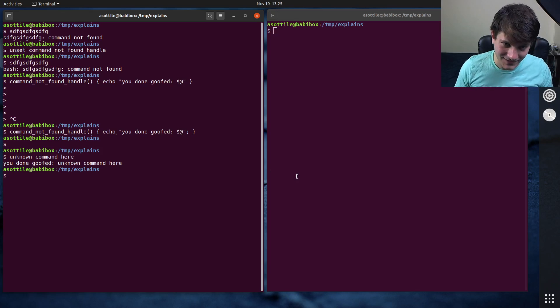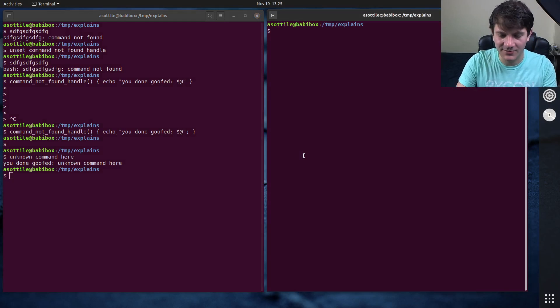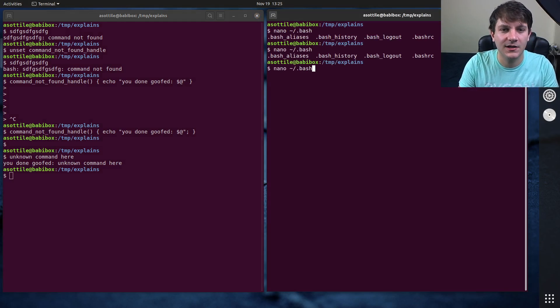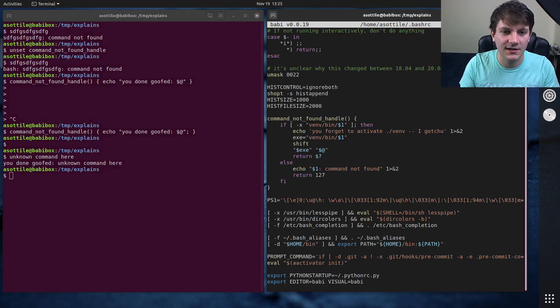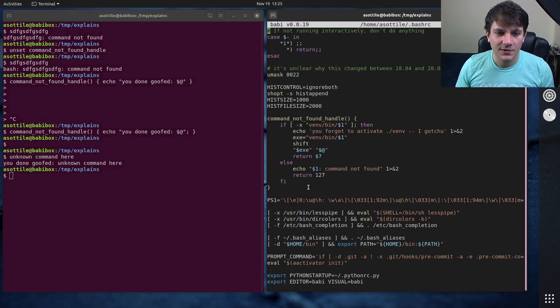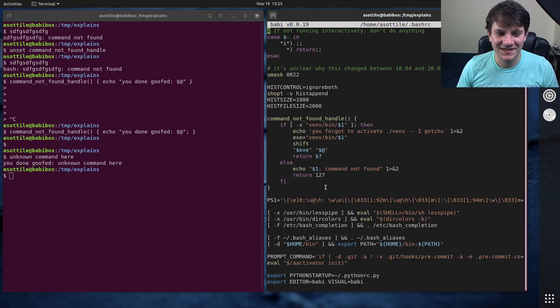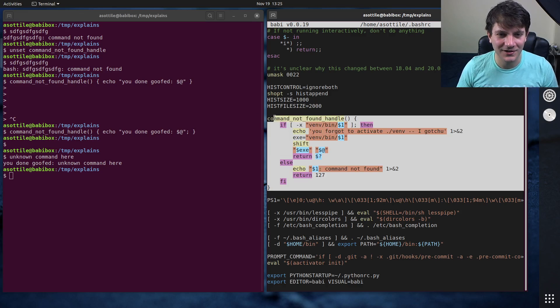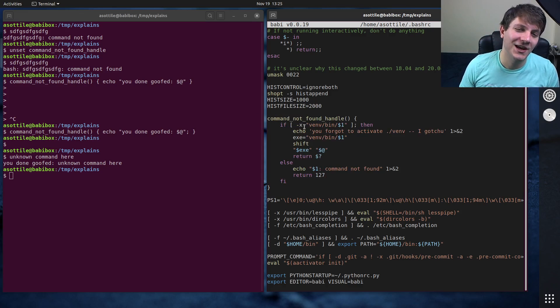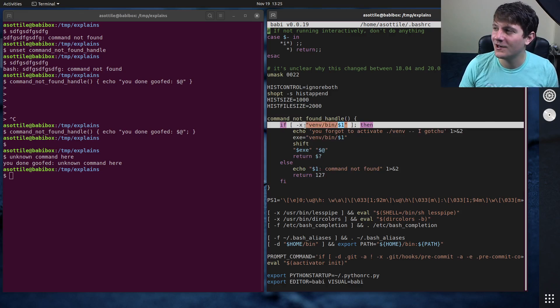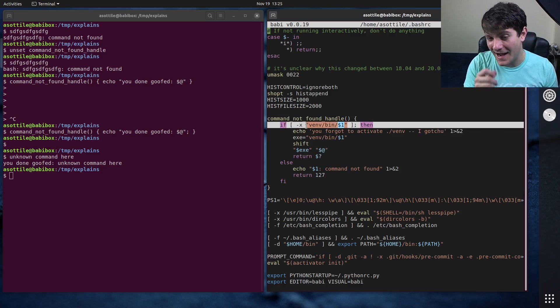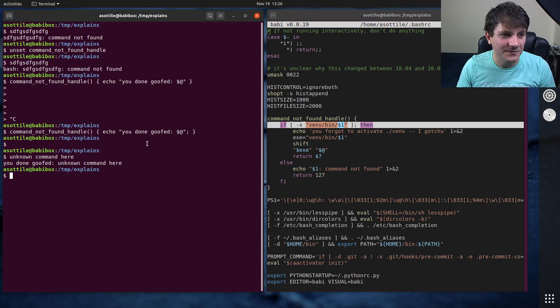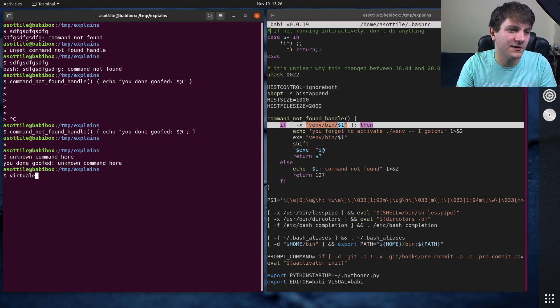But I actually have an interesting application in my dot files for this. Look at my, I think it's bashrc. Yeah. So I have a special command not found handle, which handles the case where I have forgotten to activate a Python virtual environment. And so let me give you an example of that here.